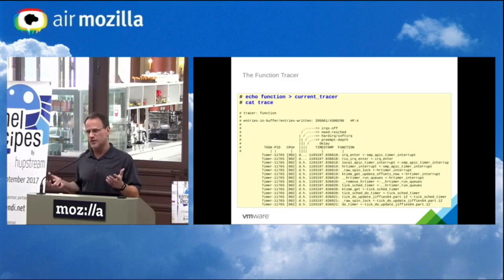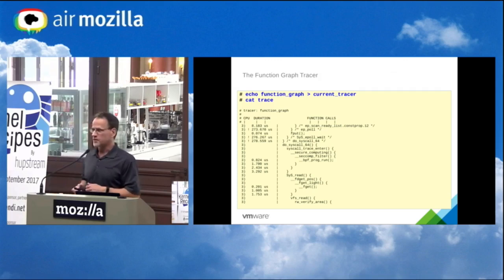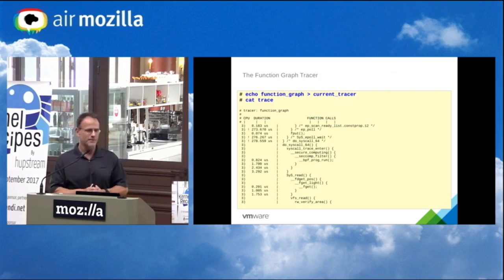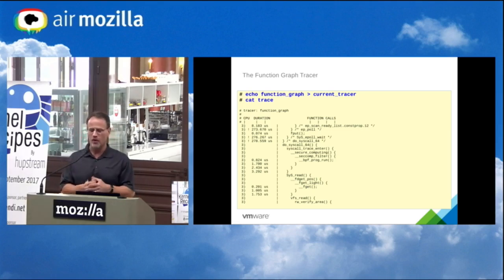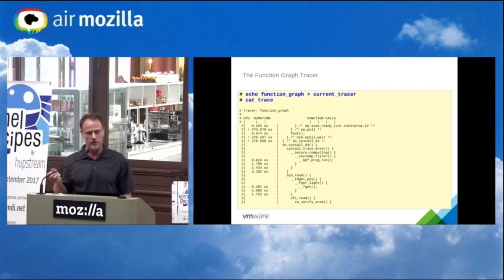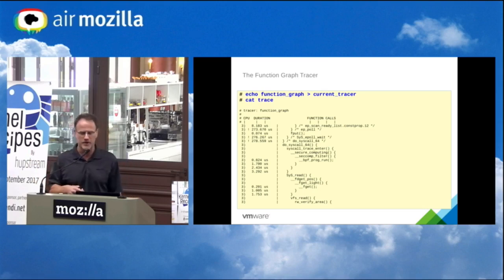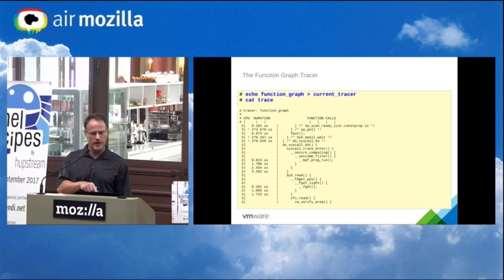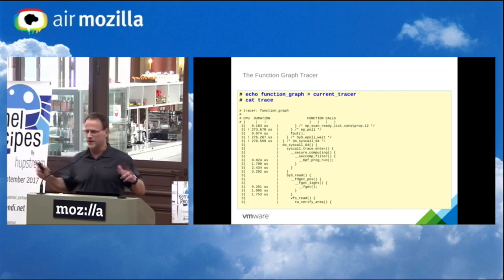One of the more beautiful tracers is built on top of the function tracer: the function graph tracer. It gives you a more C-like flow, showing graph calls in a C-type look. For example, it starts at do_syscall_64, which calls syscall_trace_enter — which is funny because it's tracing itself. These slides will be available, so don't worry if you can't follow everything now.